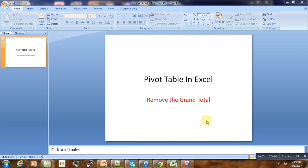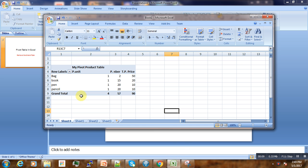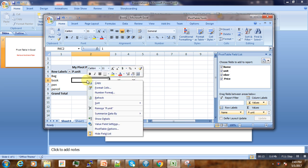We continue with our pivot table manipulation. I'm going to show you how you can remove the grand total row. Here is the grand total that we want to remove.